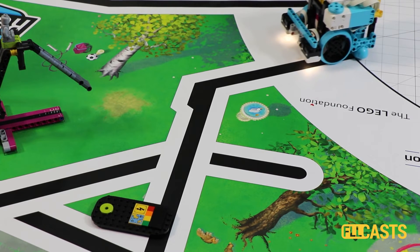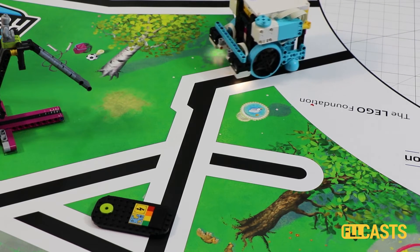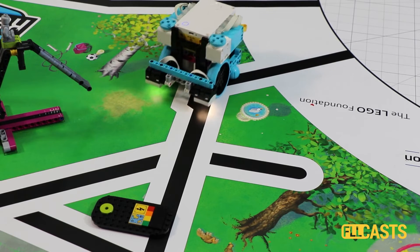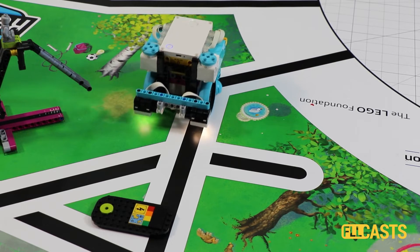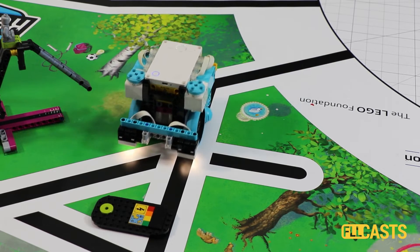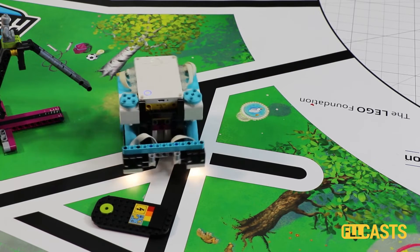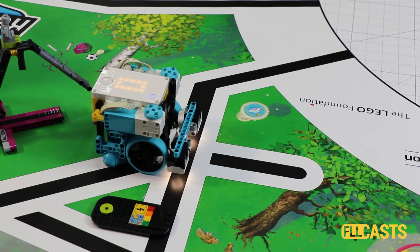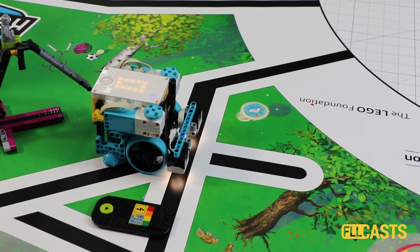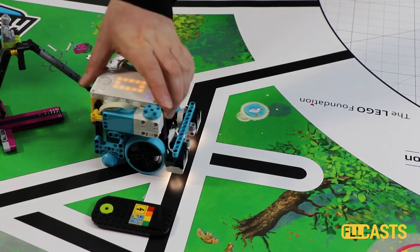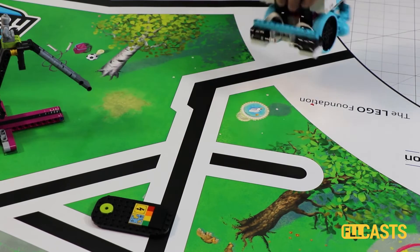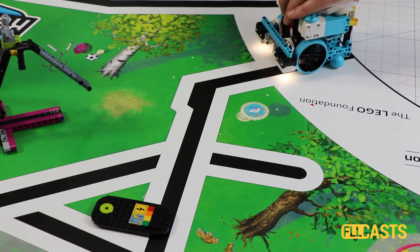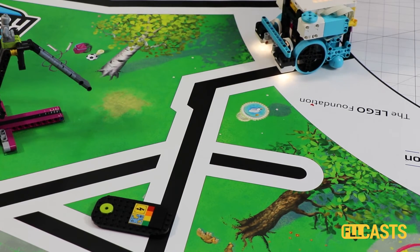Second time, again, follow, detect the black line, align to the white, align to the black, stop. We are at the same place. We are very consistent.